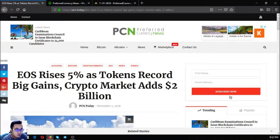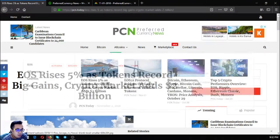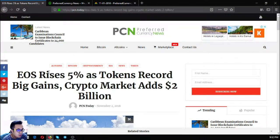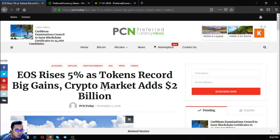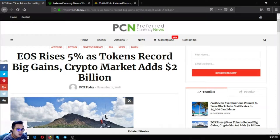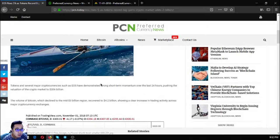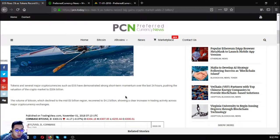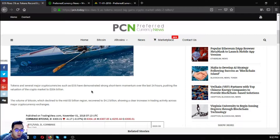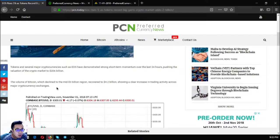The first story I'm going to discuss today is EOS rises 5% as tokens record big gains. Crypto market adds two billion dollars. So tokens and several major cryptocurrencies such as EOS have demonstrated short-term strong momentum over the last 24 hours.